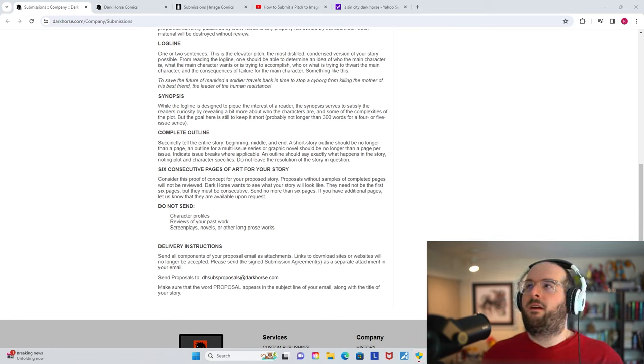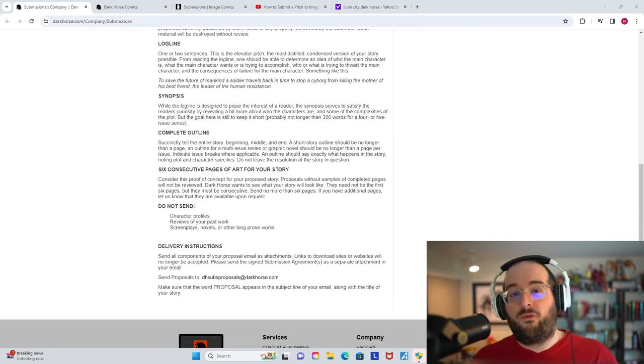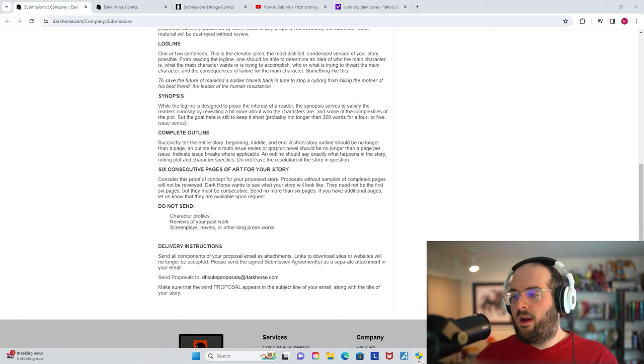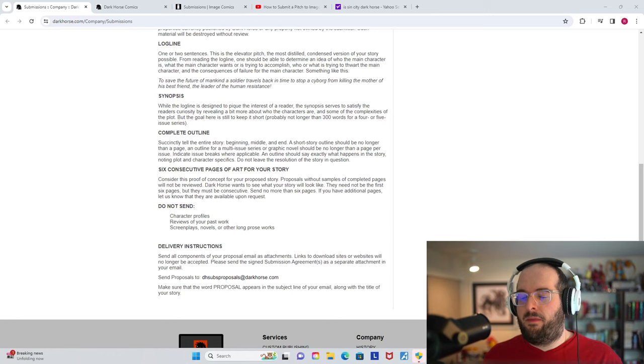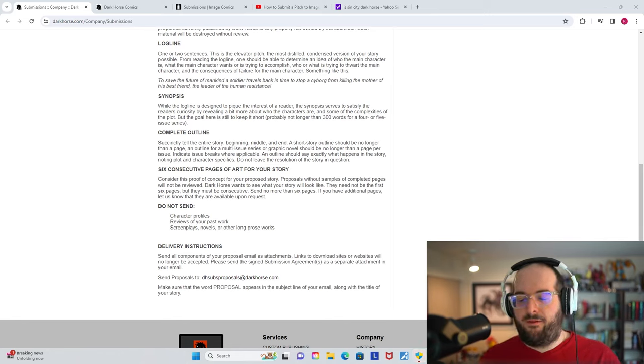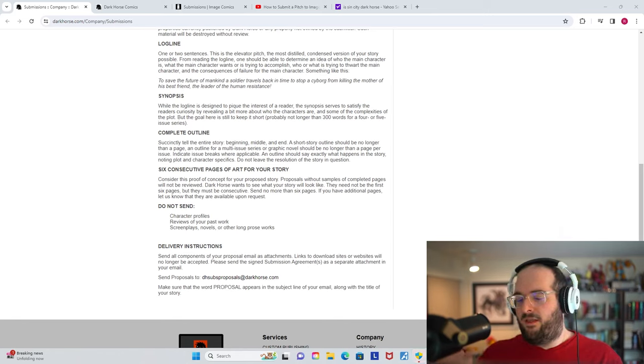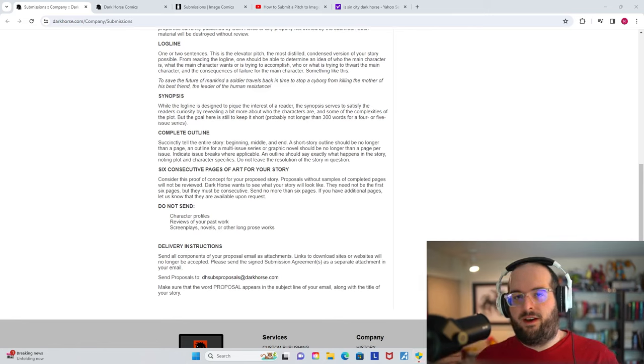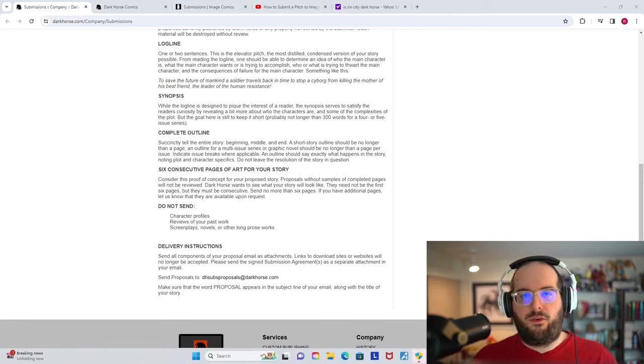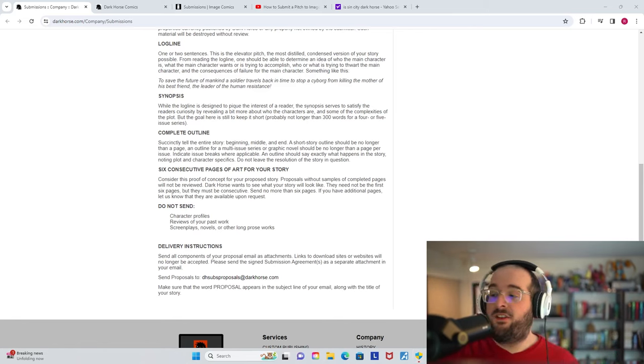A lot of people getting published through these creator-owned companies are people who, truthfully, they worked at Marvel or DC, or they have some level of precedent, or even just they did a smaller book on their own first. Robert Kirkman did Battle Pope, and then he got Invincible. So you're probably not going to get your first ever book picked up in these ways, but it doesn't mean you shouldn't do it, because those learning curve items will get you further.